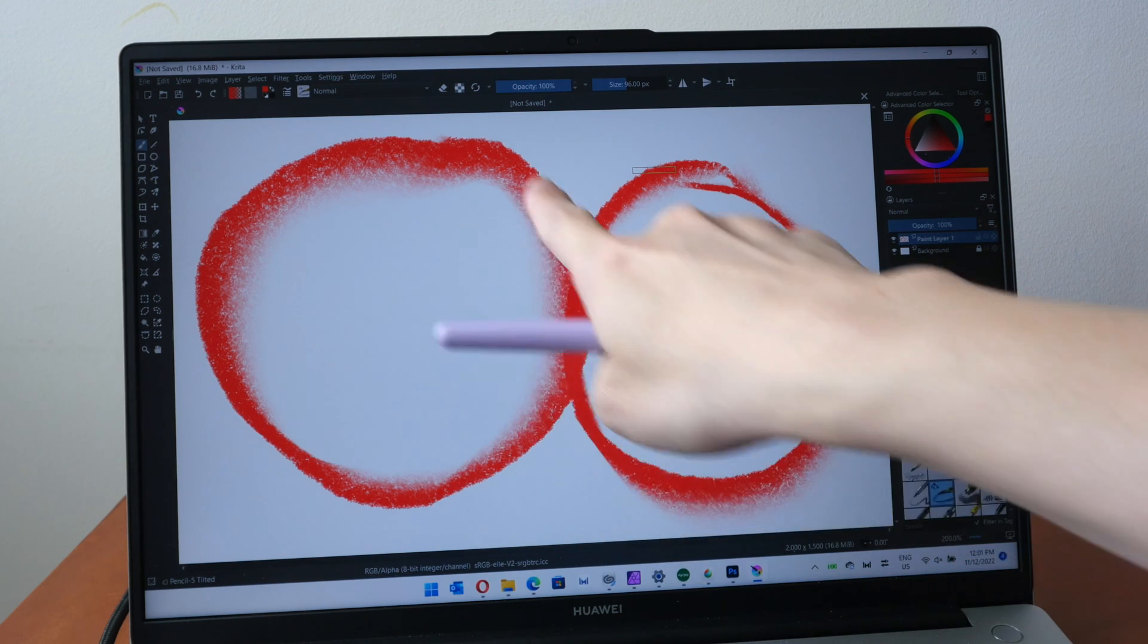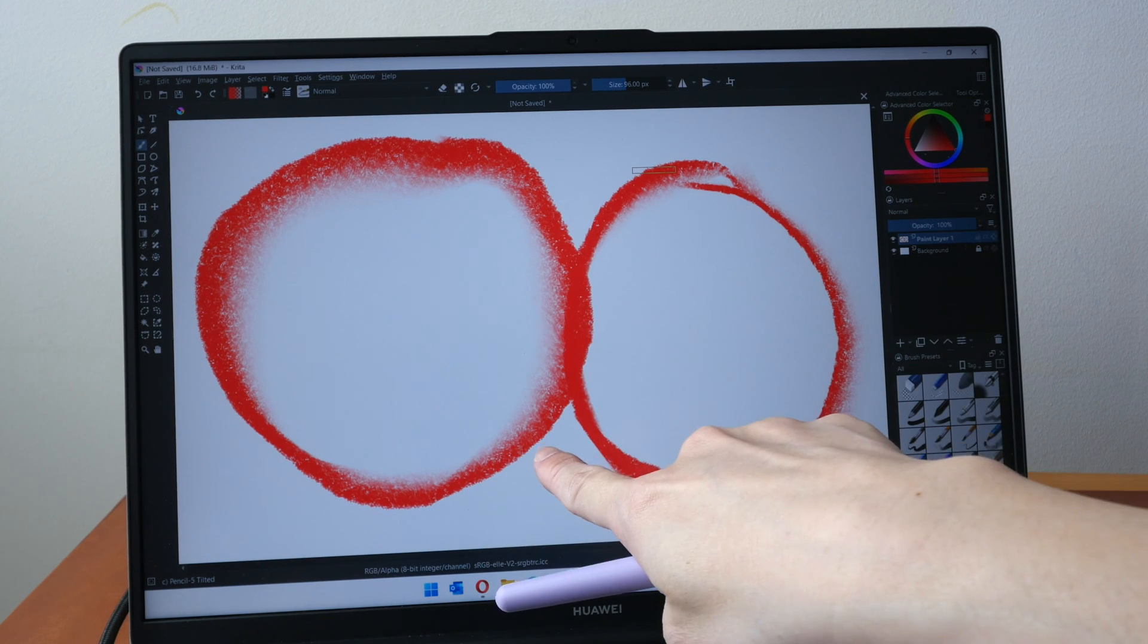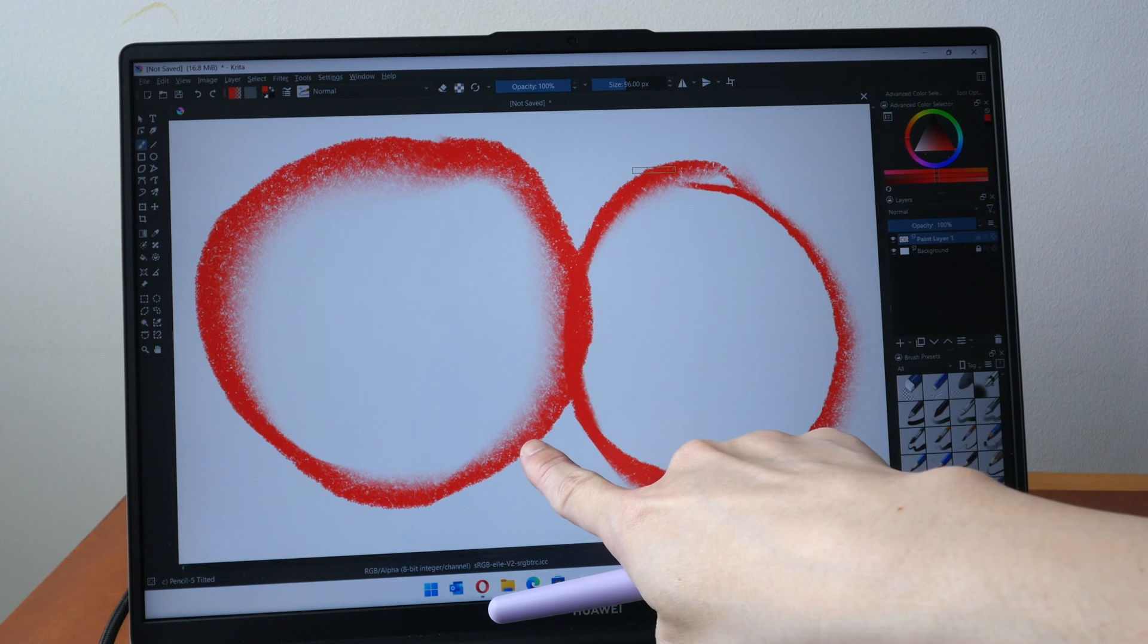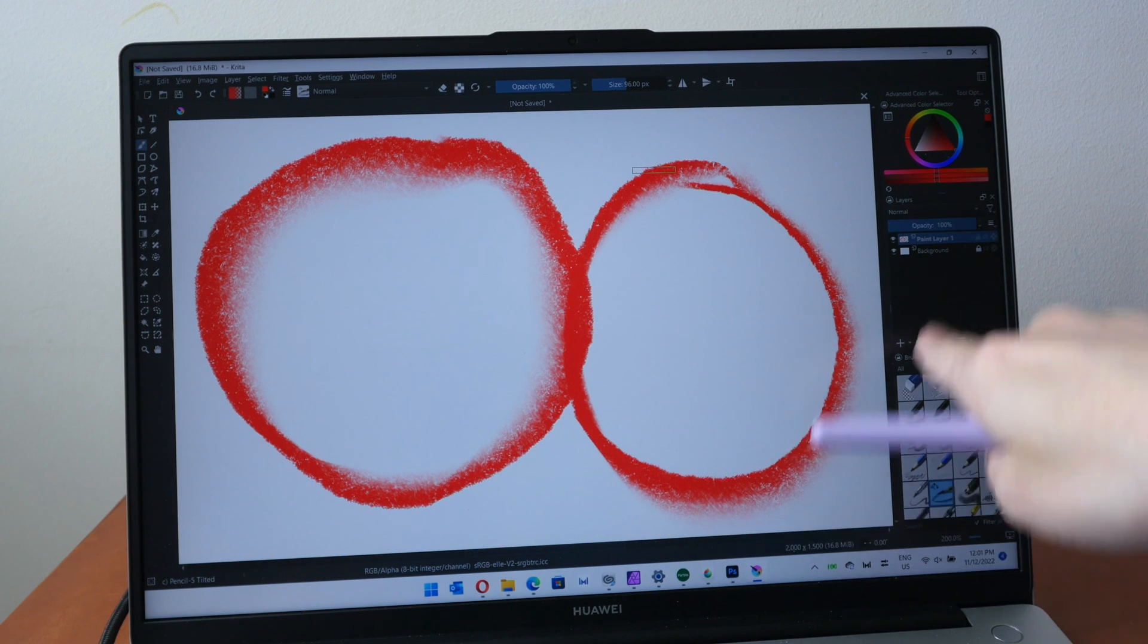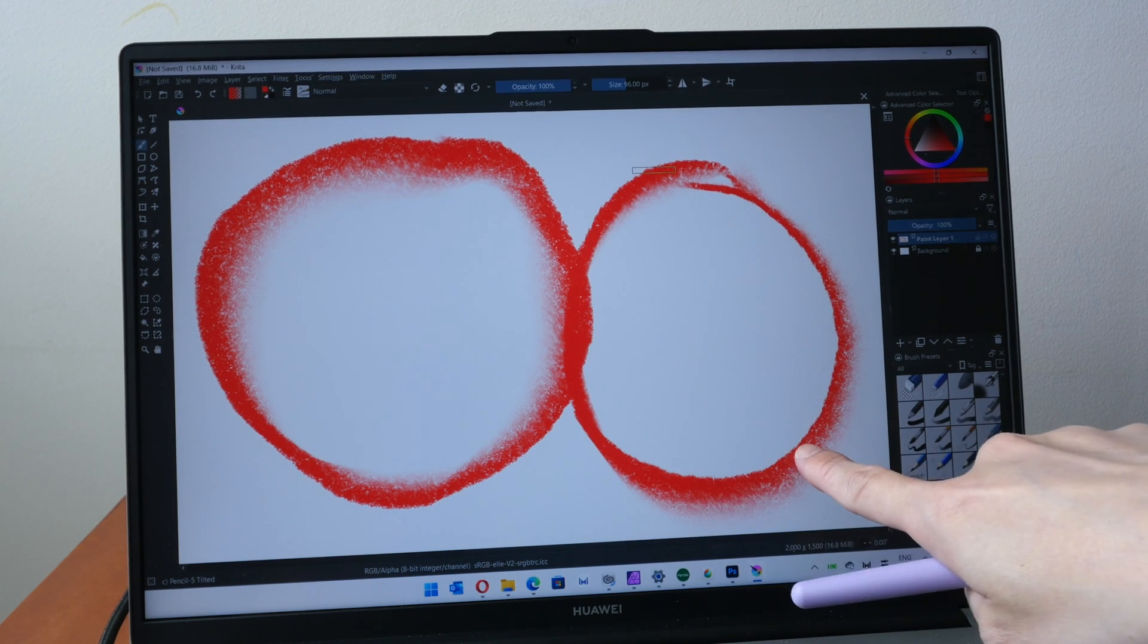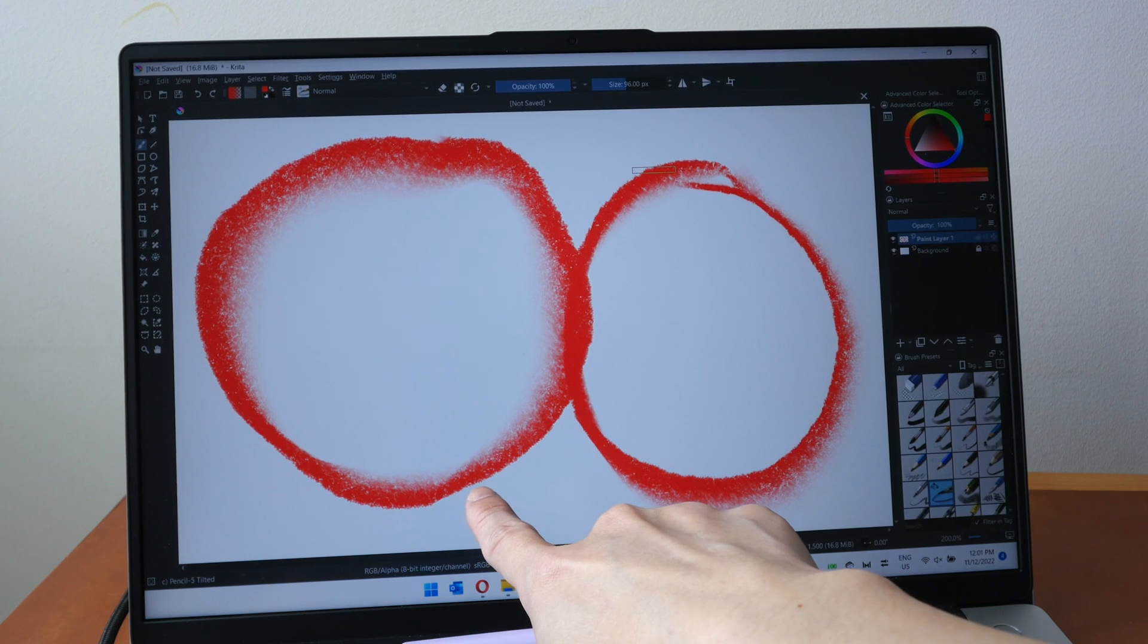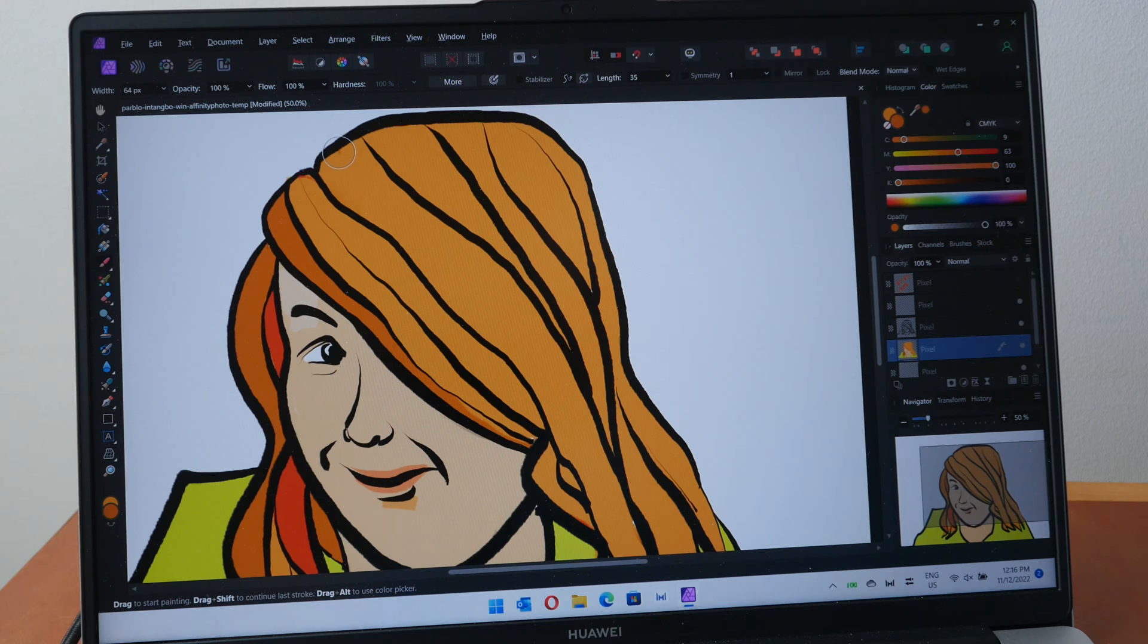And this app is Krita and tilt doesn't seem to work here as well. So for this circle the edges are darker which is what I want but for the second circle I drew it the same way but now the edges are darker inside whereas here the edges are darker outside. So this is obviously not working as expected.